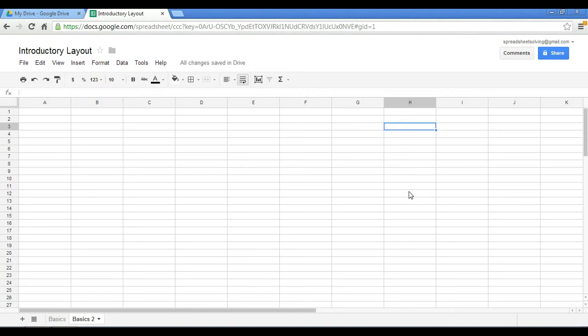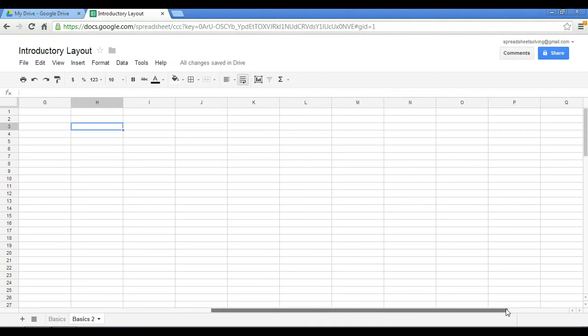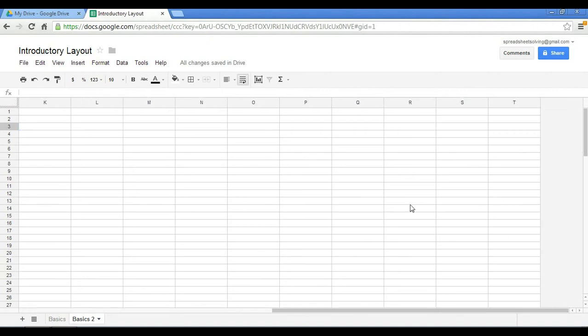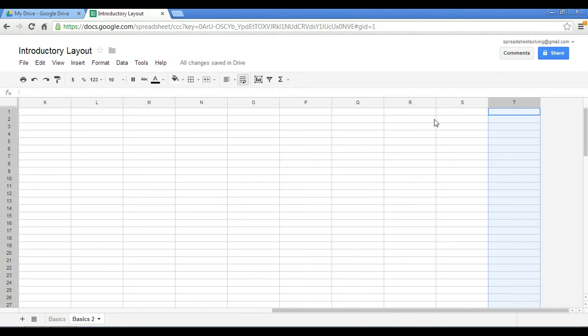Now how do I go about adding columns and rows? Well in this case, in our spreadsheet currently we have columns A through T. And let's say I want to add column U to do that.